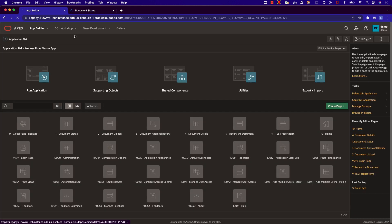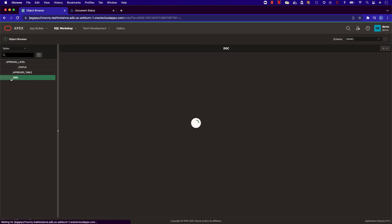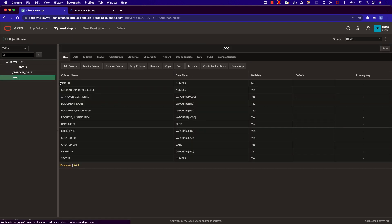Let's check out the underlying tables for this application. Here we have our document table. This allows us to upload the document as a blob, along with other important information we need for the approval process.